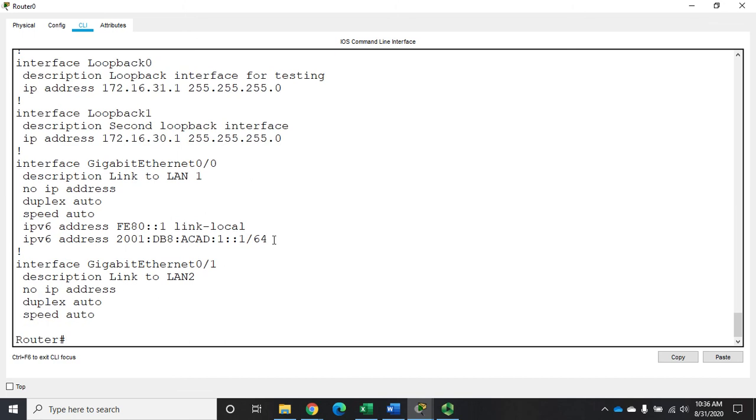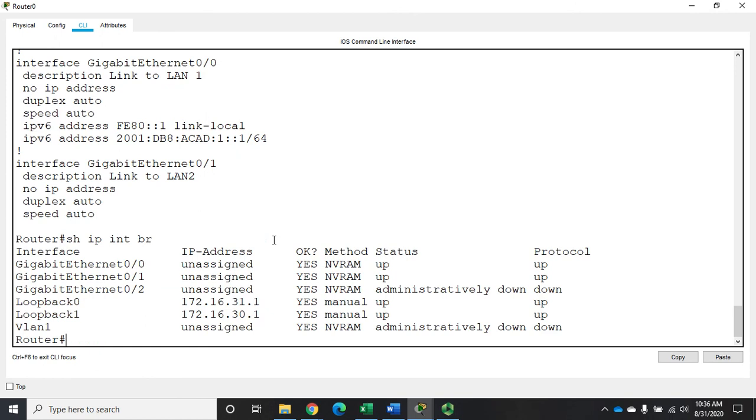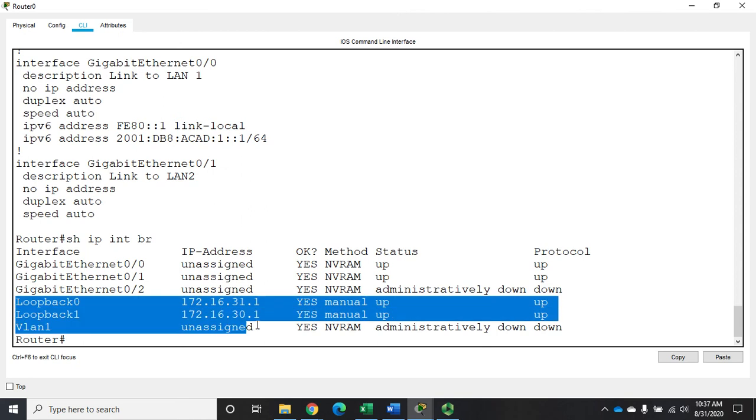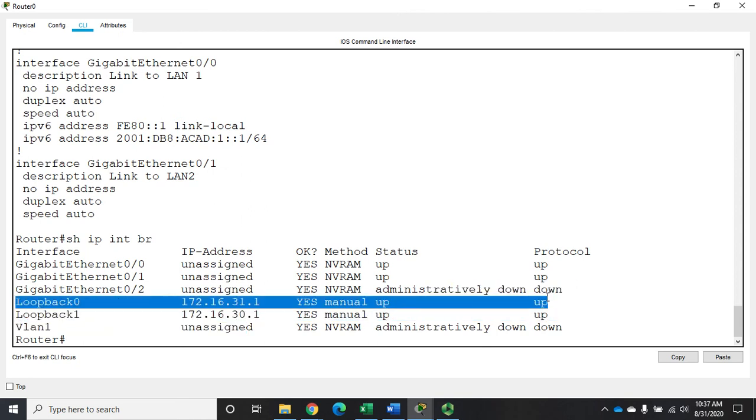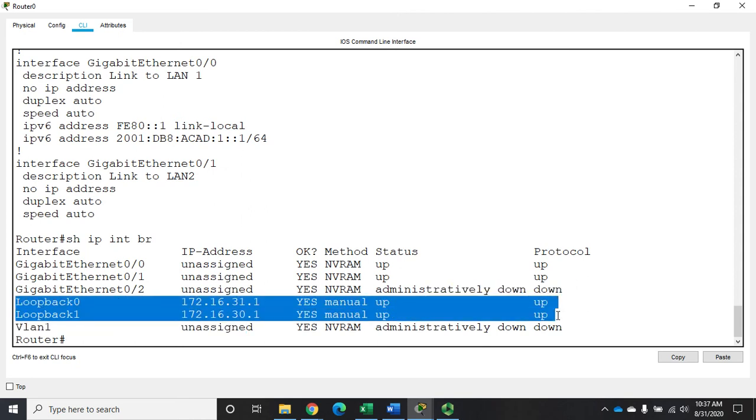They're going to function just like every other interface. So if I do a show IP interface brief, we'll see our two loopback interfaces, their IP addresses, the fact that they're both configured as up and up.